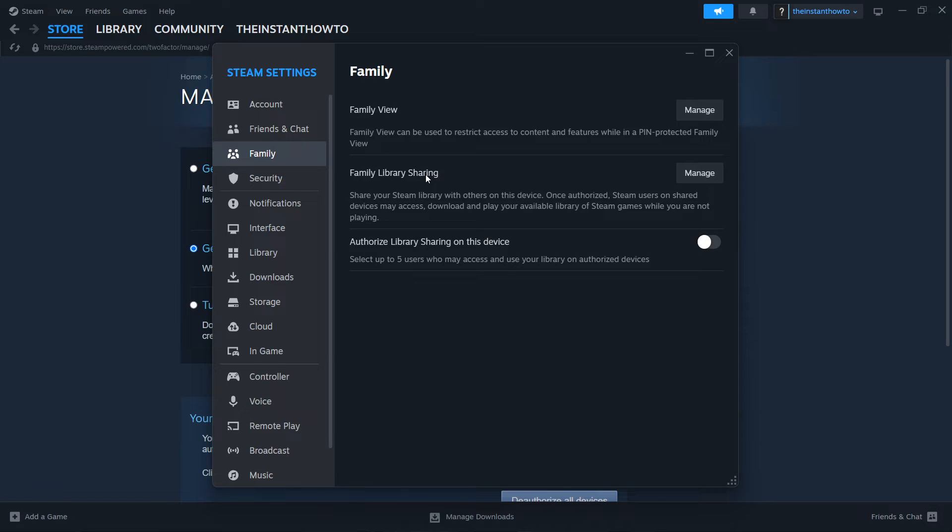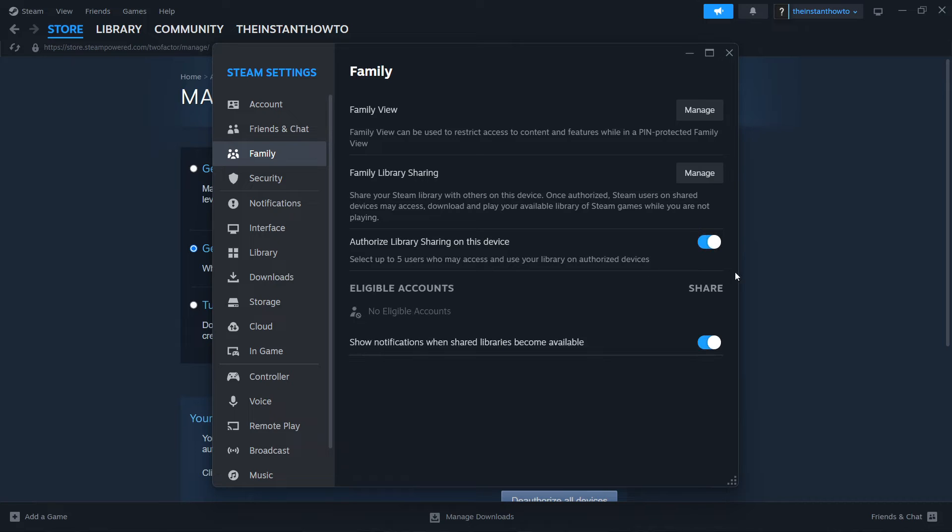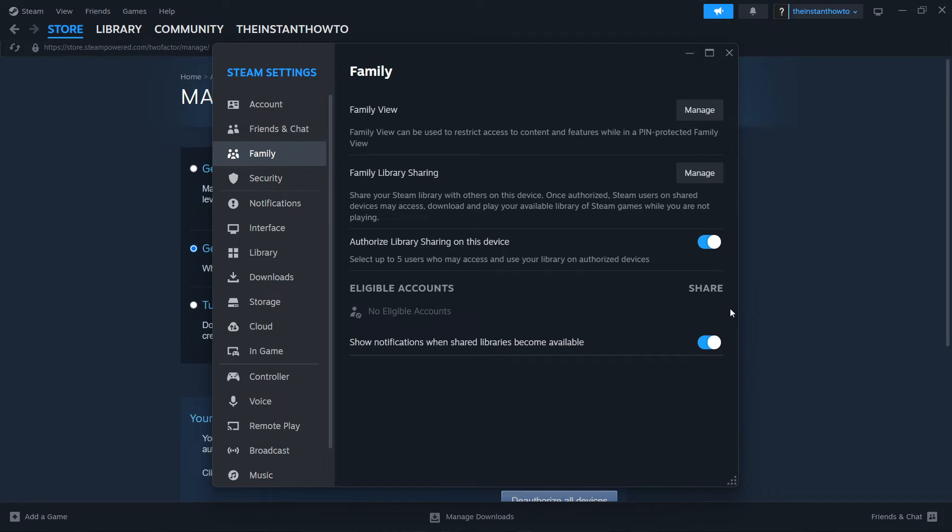The way you do this is firstly authorizing library sharing on this device. So you want to click over here so it turns on. As you can see, you now see Eligible Accounts, no currently eligible accounts. You want to leave the show notifications when shared libraries become available on. You can also turn it off if you don't like it, but I usually just leave it on.